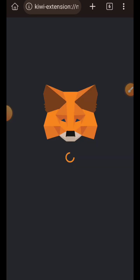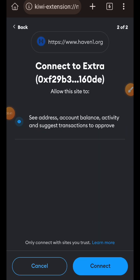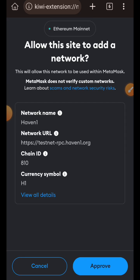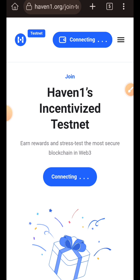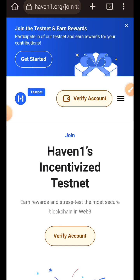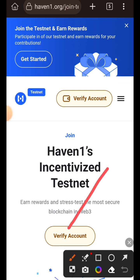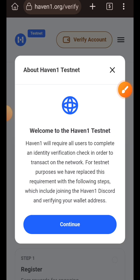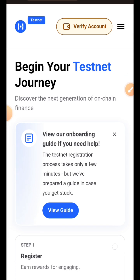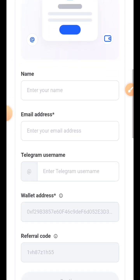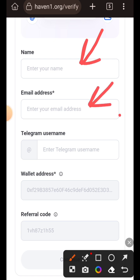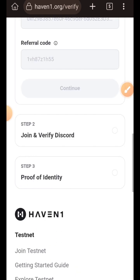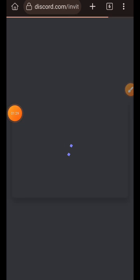I connected my wallet, which prompted me to add Heaven One to my MetaMask, and then I had to switch network. I tapped on verify account, then continue, and filled in all the required personal details: name, email address, and Telegram username. The wallet address was automatically filled since I had already connected my wallet. After entering the required details, I tapped on the continue button, completing step one of account verification.